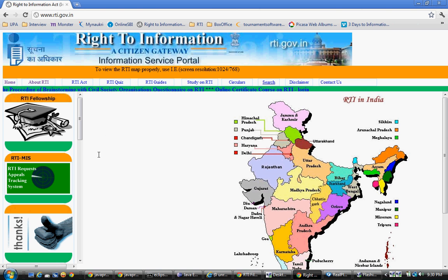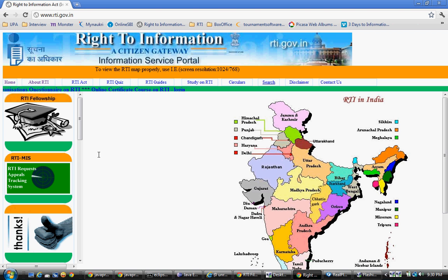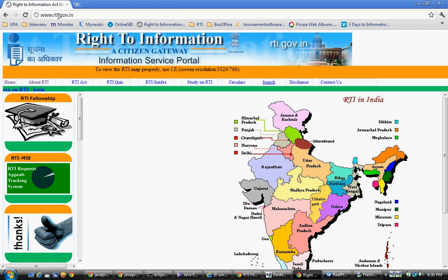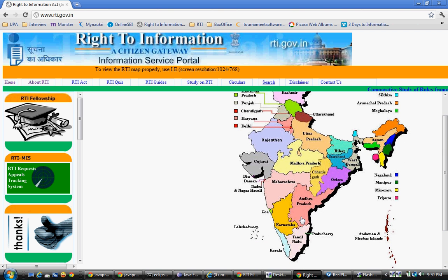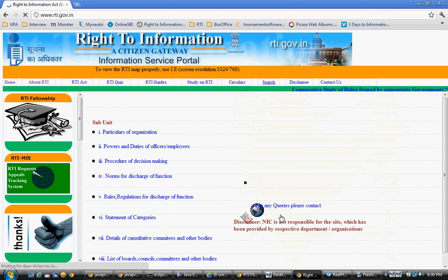This is the way to find your PIO, which is Public Information Officer. First of all, you have to go to the government site called www.rti.gov.in. After going here, you have to select which state you belong to — suppose you belong to Karnataka, select Karnataka.